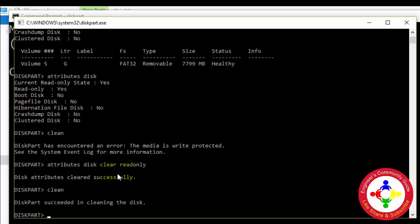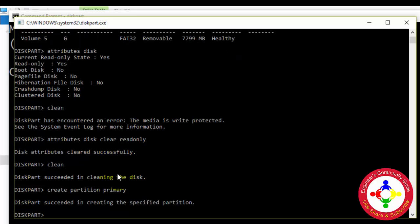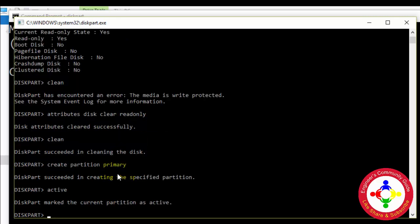Now I will run 'clean'. Okay, this succeeded in cleaning the disk. Now I'll run 'create partition primary' — this succeeded in creating the specified partition. Now I will run 'active' — this marks the current partition as active. Now I need to format, so I run 'format fs=ntfs quick'.